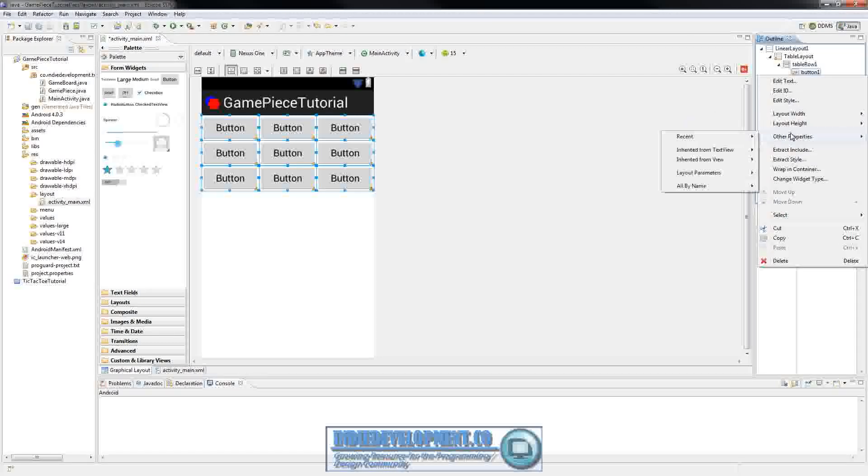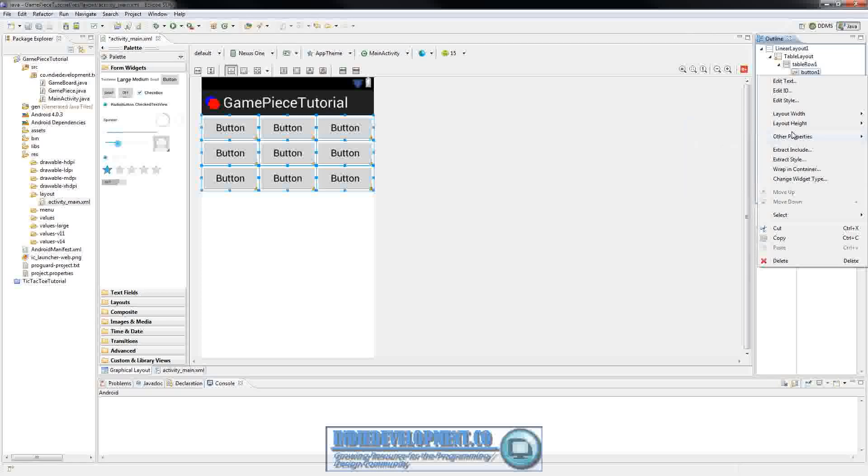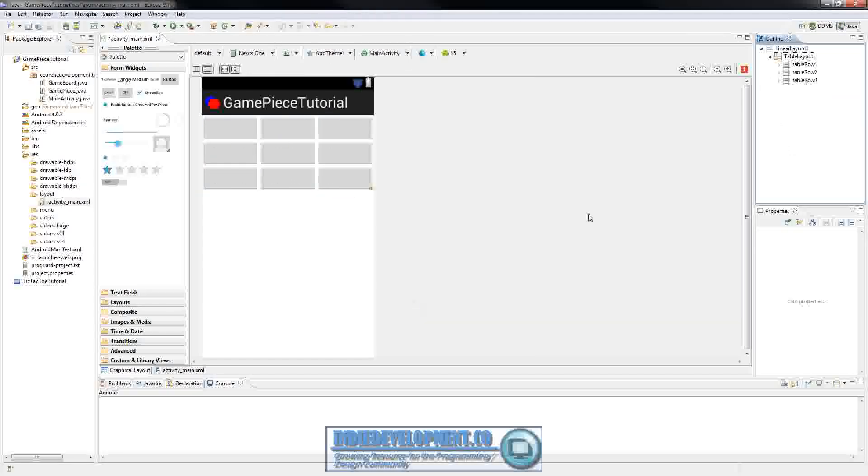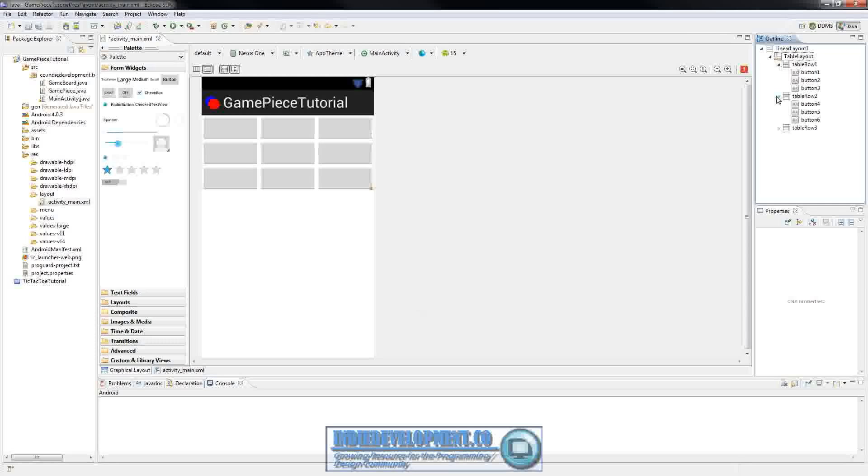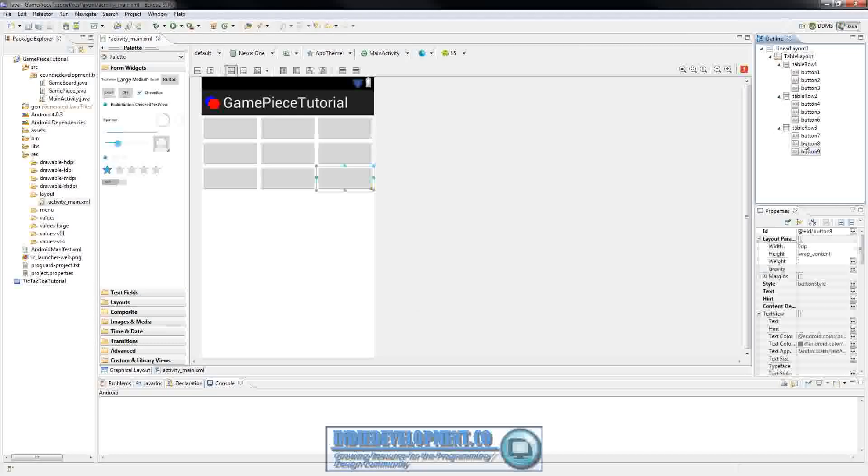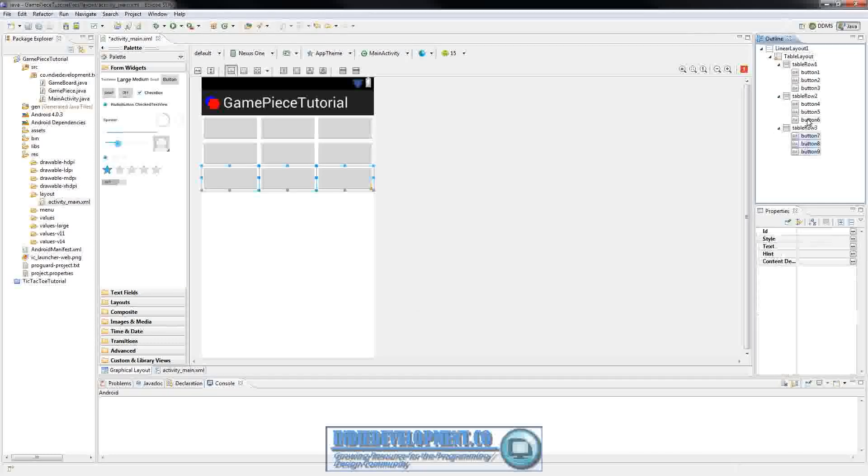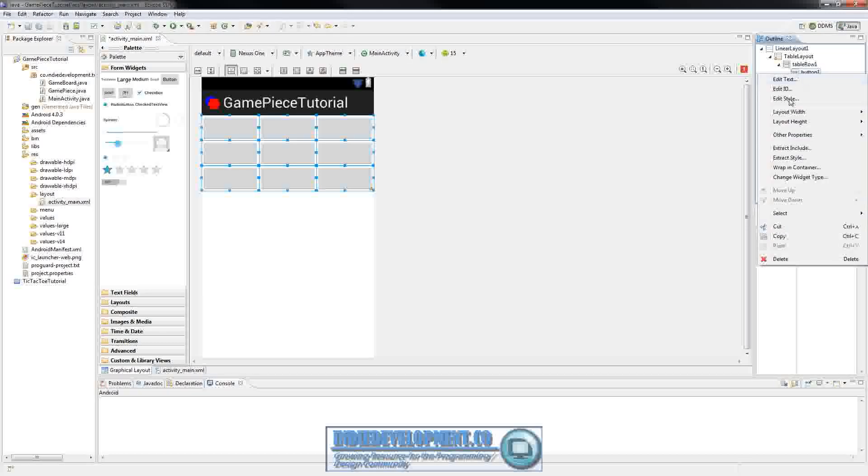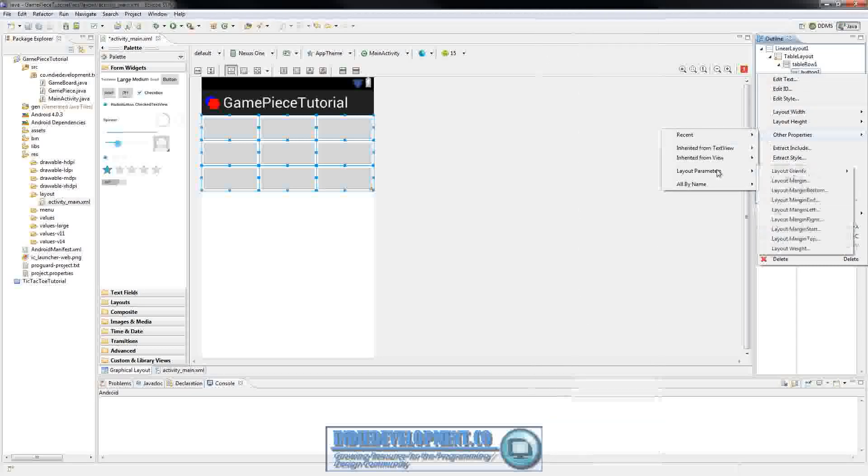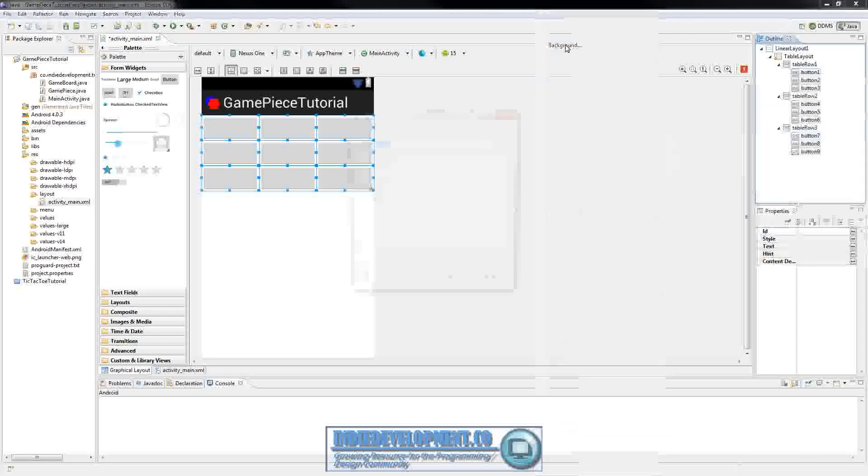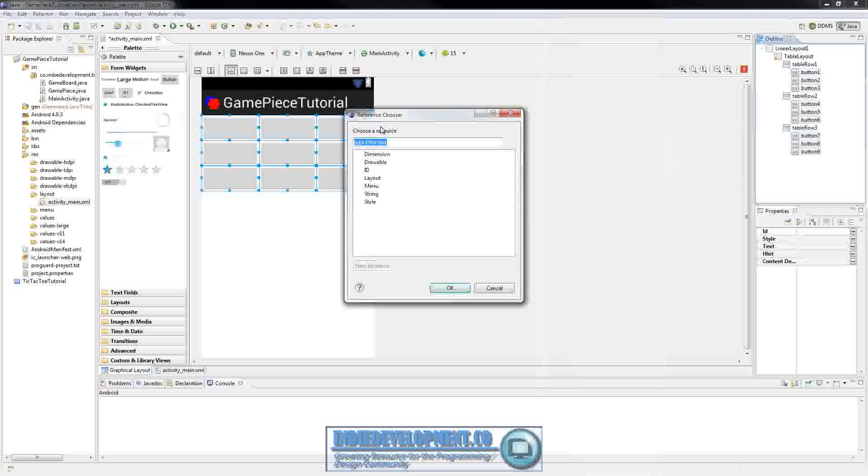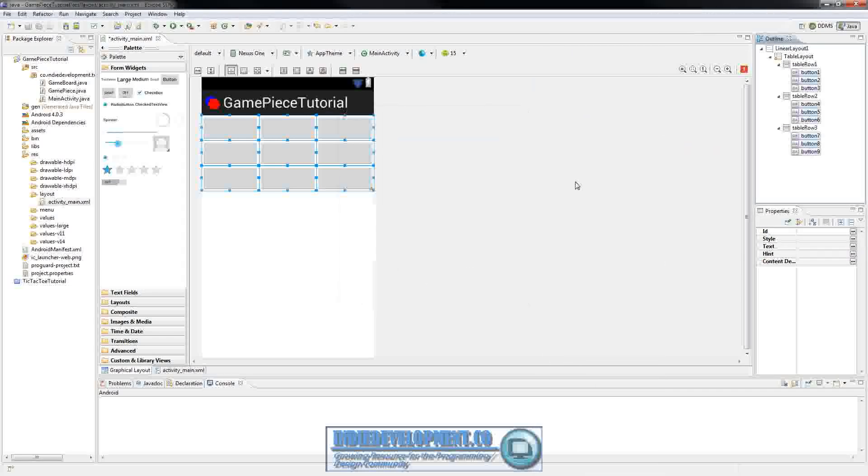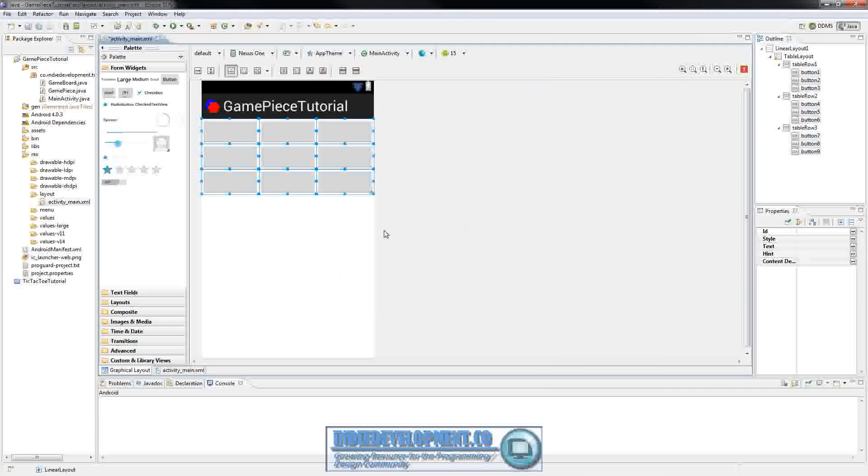And if you want to see what this will look like we need to go ahead and edit the text and clear. Select them again. Right click. And since we're going to see what they look like I'm going to do all by name, background. And I guess we actually have to add the images first. So cancel that real quick.